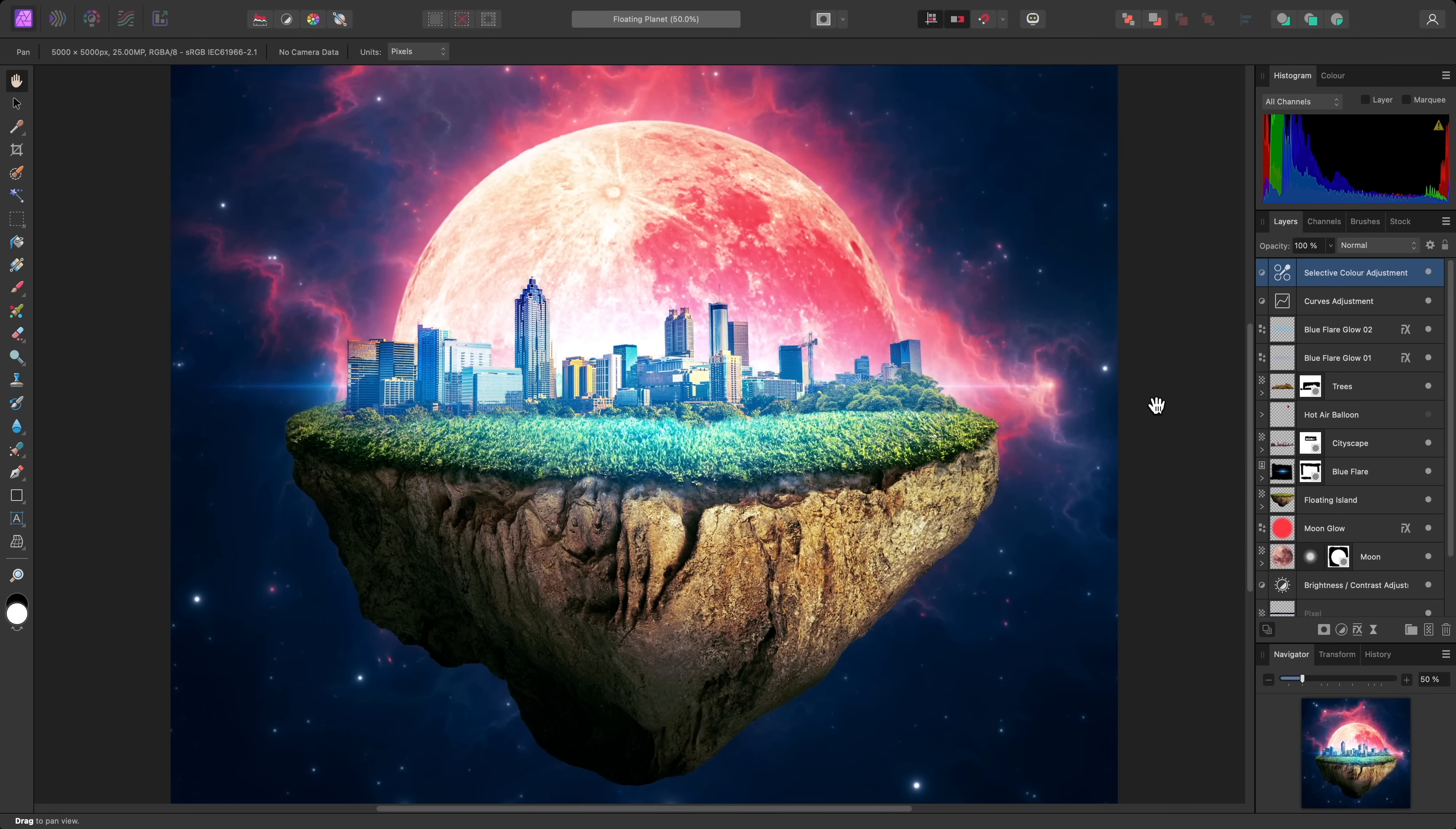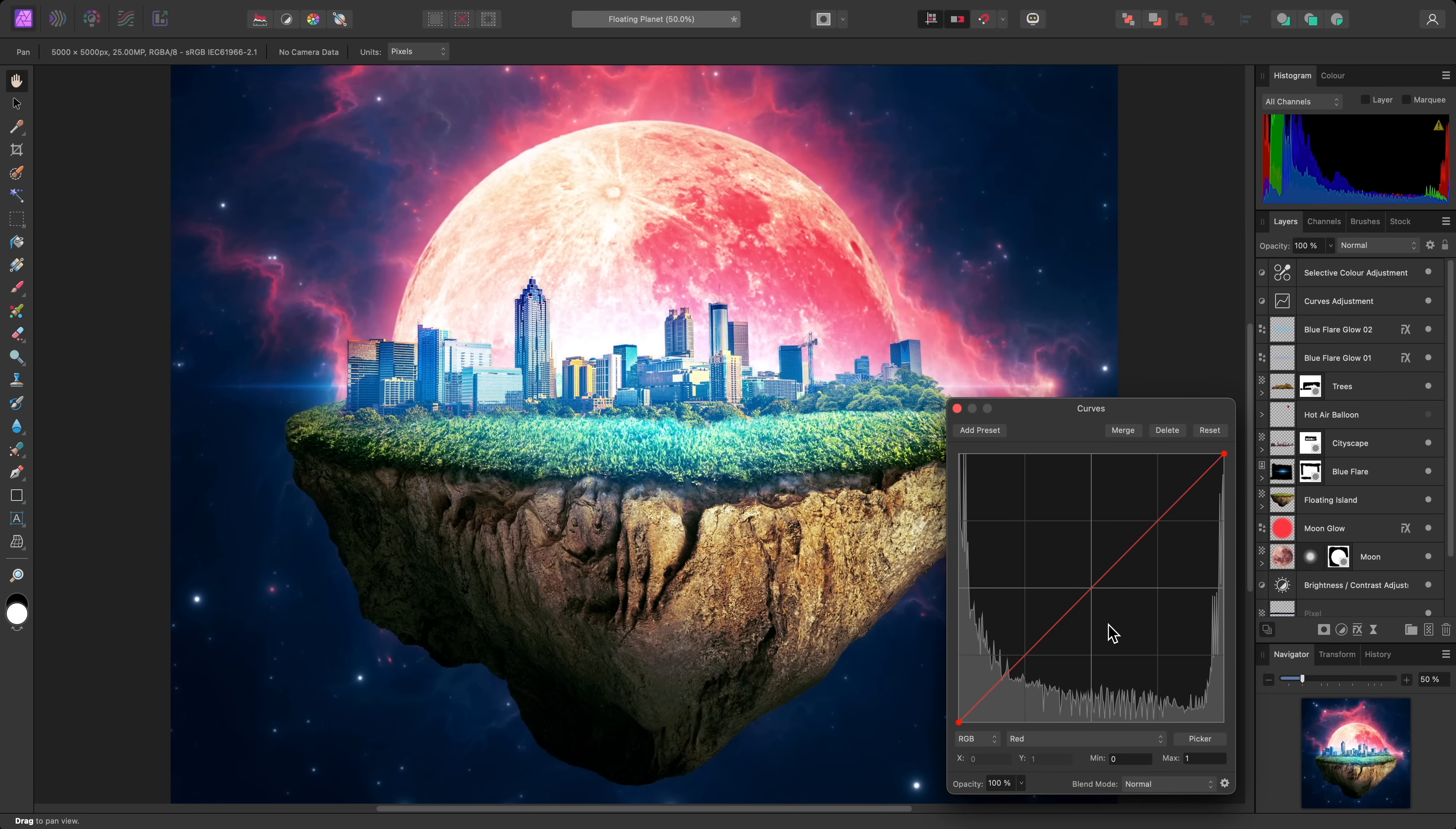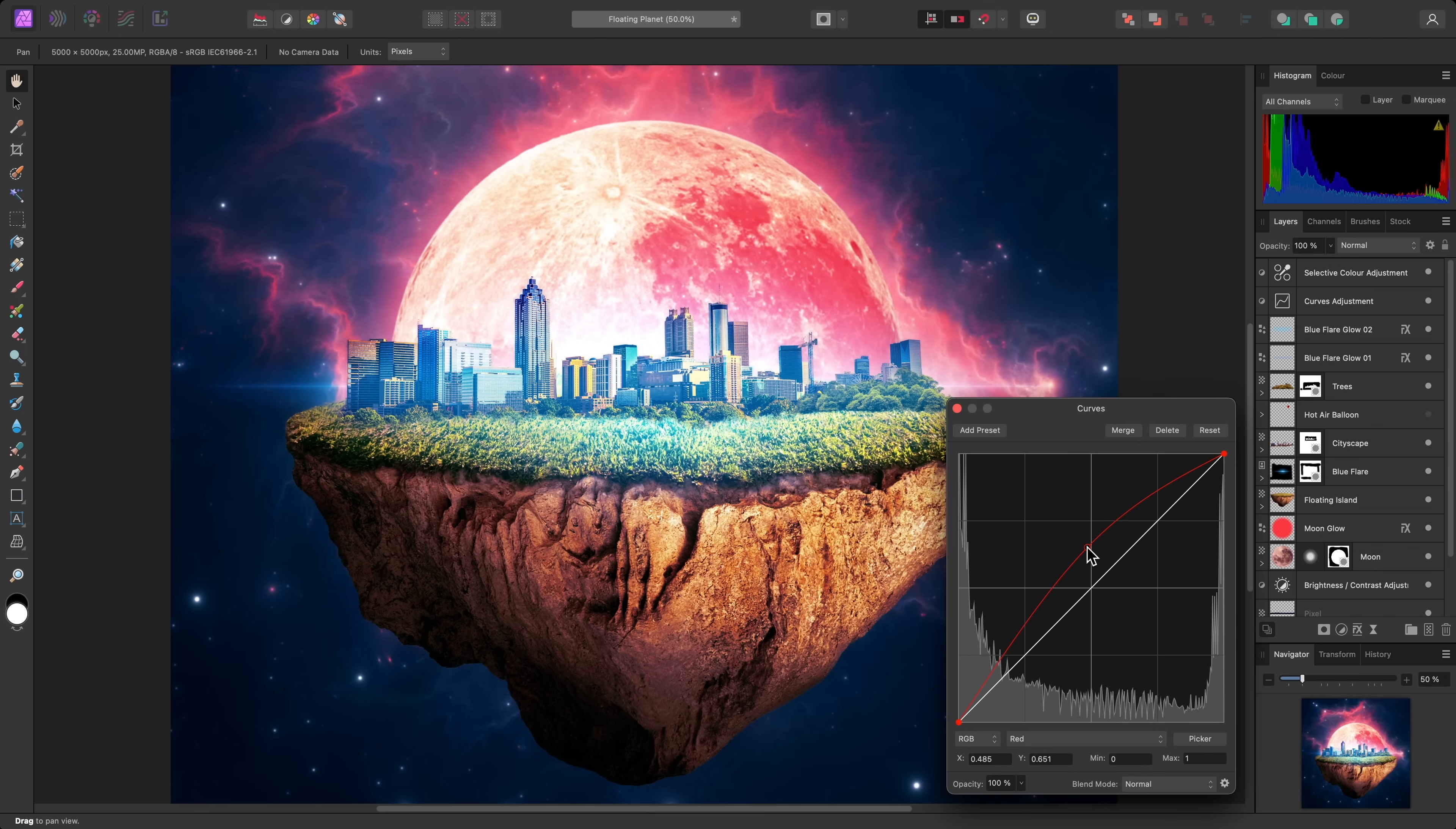Clipping can of course be used for adjustments and live filters as well. Here, I'll add a curves adjustment, then I'll immediately child layer it inside the floating island layer. I'll push the red channel up on this adjustment to make the island blend more appropriately with the rest of the scene. As you can see, the effect is restricted to the bounds of the floating island layer.